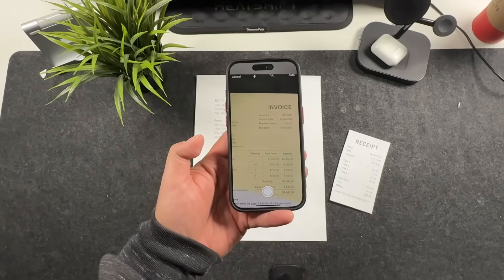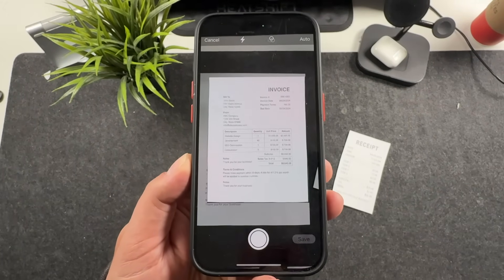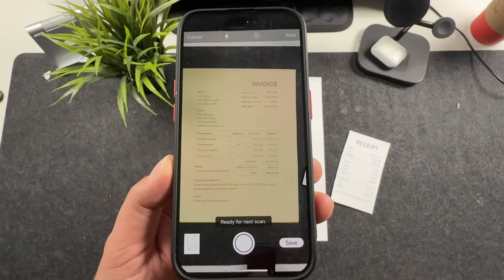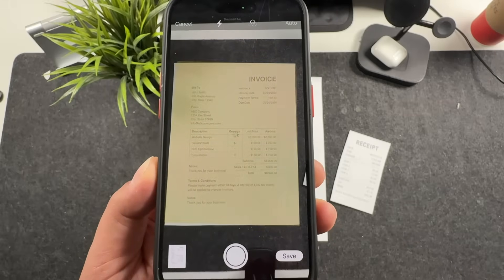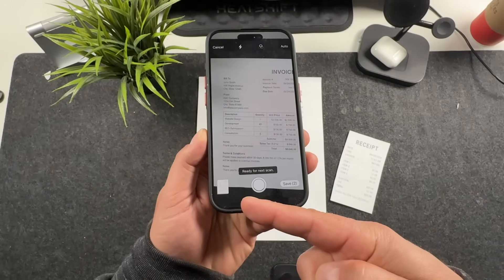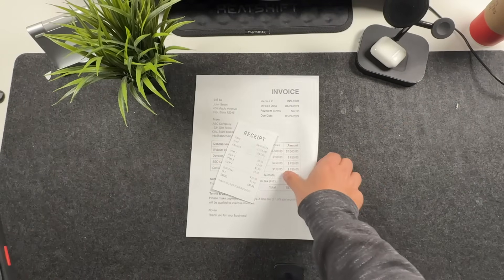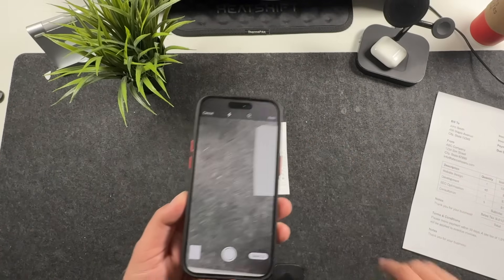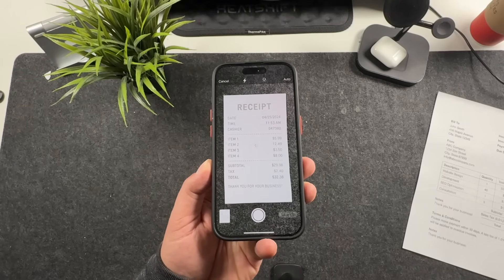Hey everyone, welcome back. This is Dan from DHTV and today I'm going to be showing you how to scan documents, files, receipts, or anything with your iPhone for free using apps that are already on your iPhone. You don't have to download them. Let's get started.